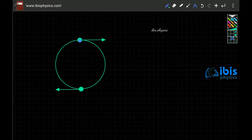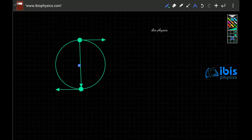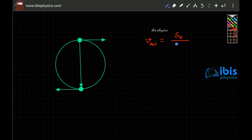The object starts here and finally comes here after half the revolution, so the total displacement is two times the radius of the circle — that is, the diameter. We know that average velocity is equal to total displacement divided by total time taken. If the radius of the circle is r, the total displacement is equal to 2r.